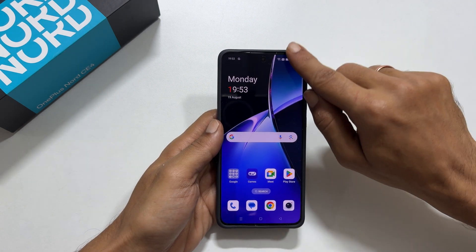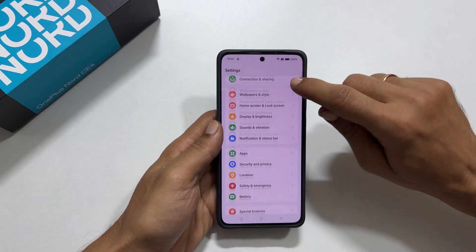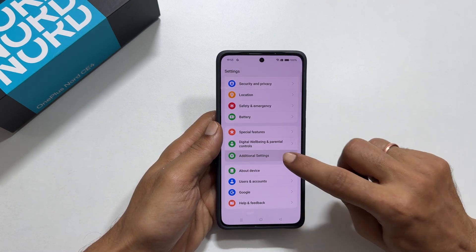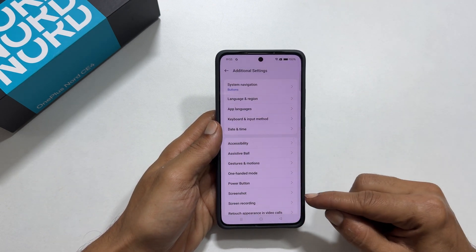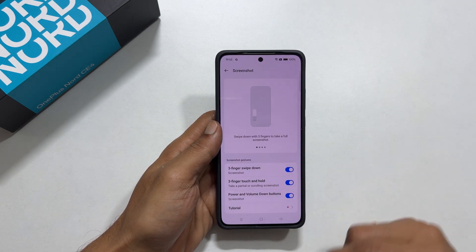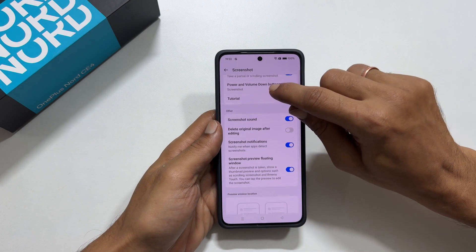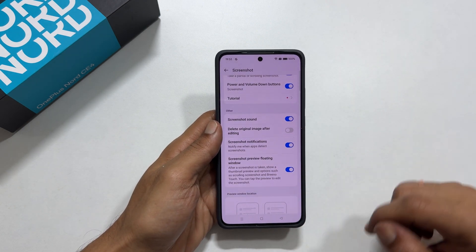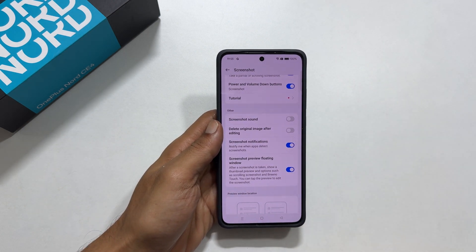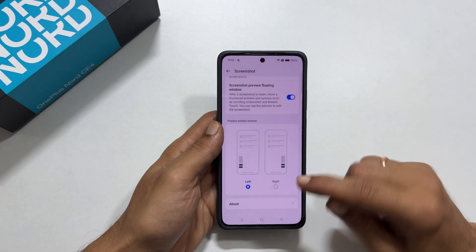To customize screenshot options, go to Settings, scroll down and tap on Additional Settings, then tap Screenshot. Here you can enable or disable gestures for screenshots. If you want to disable the screenshot sound, toggle off this switch. To change the placement of the screenshot preview, you can choose here.